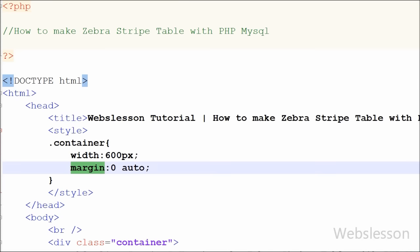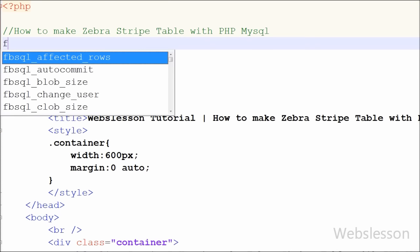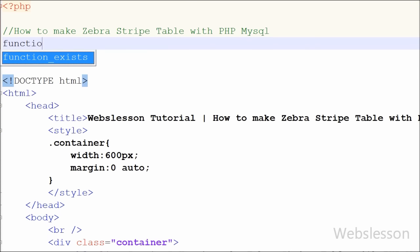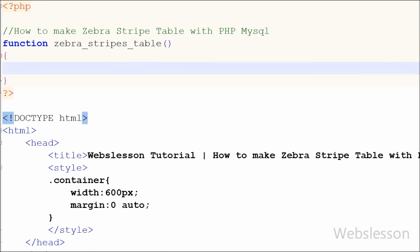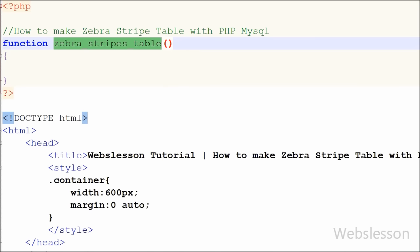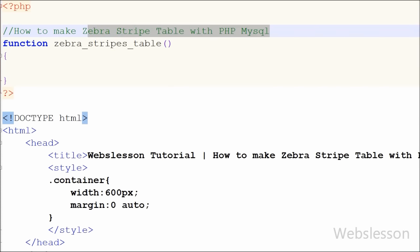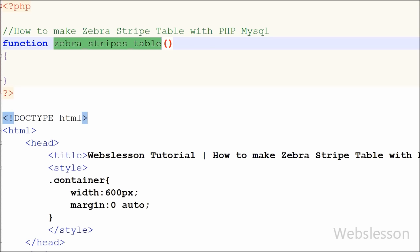Now I have moved to the PHP code part for fetching data from the table and displaying it in an HTML table. I have created one PHP function with the name zebraStripesTable. This function will fetch data from the MySQL table and give output in HTML table format which is in Zebra Stripes table format.